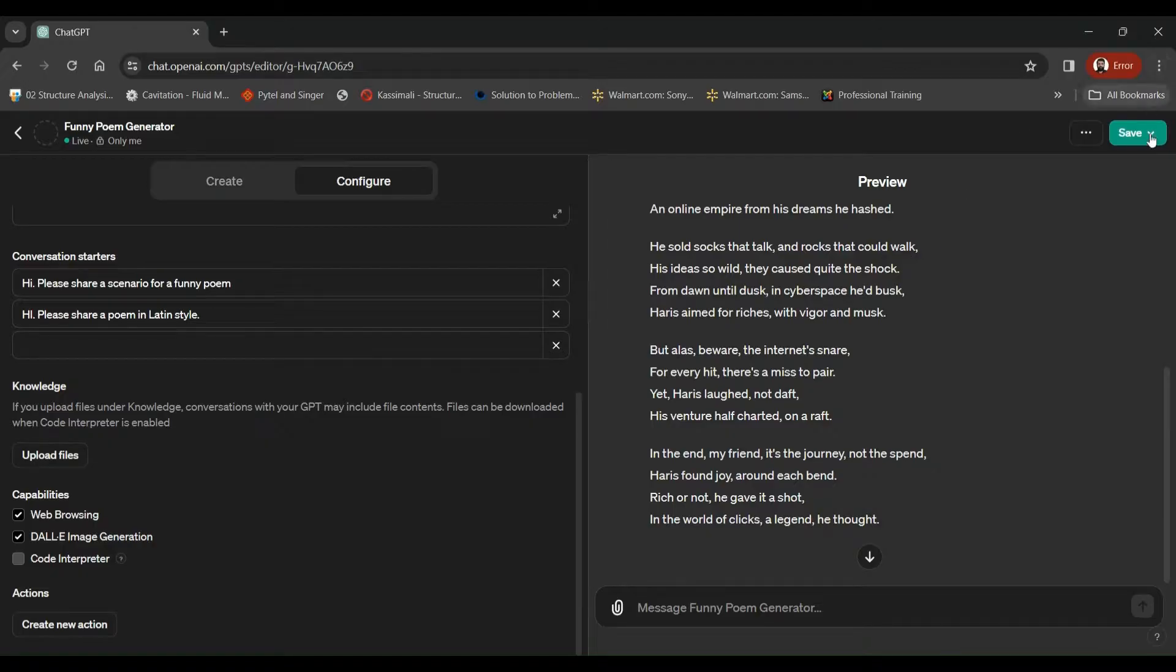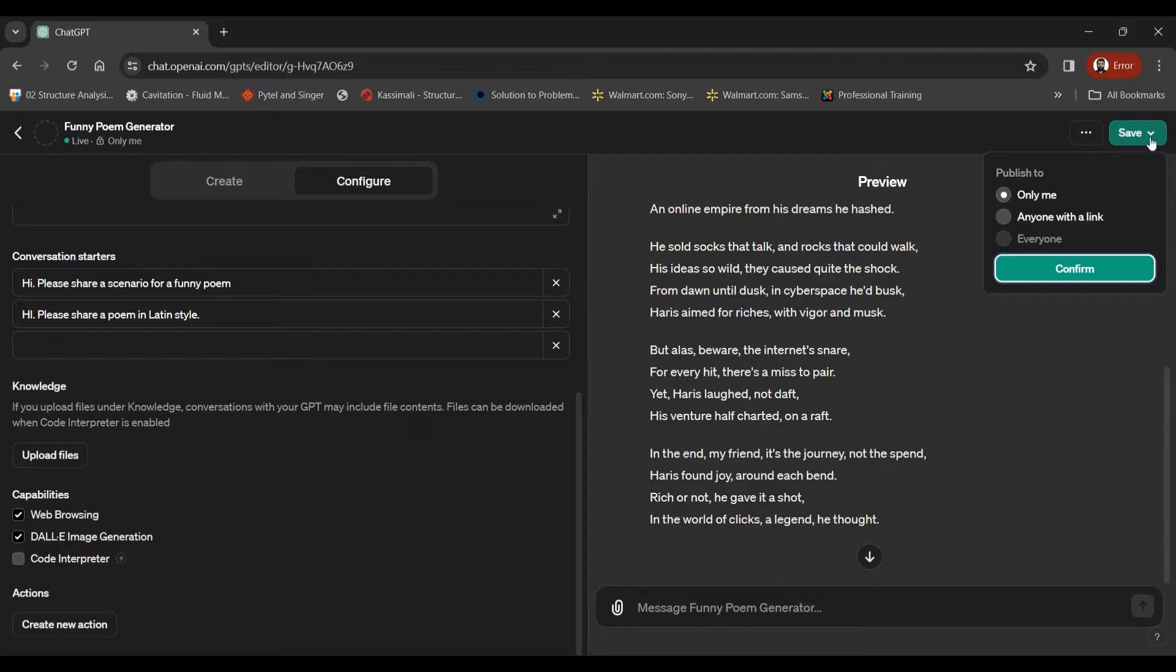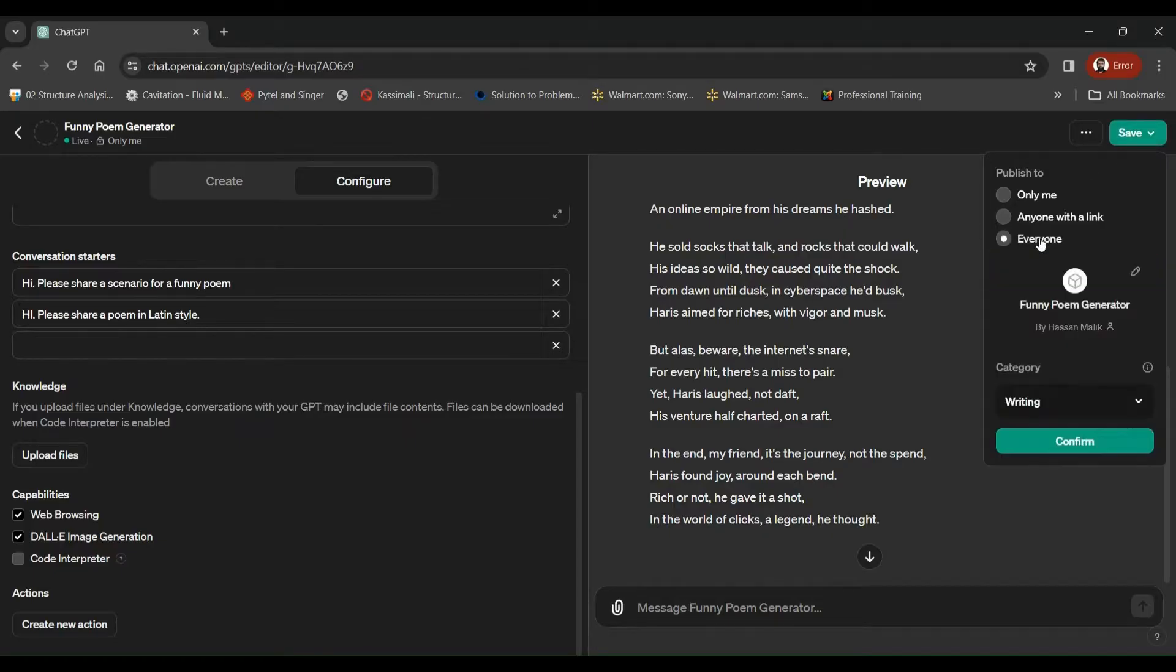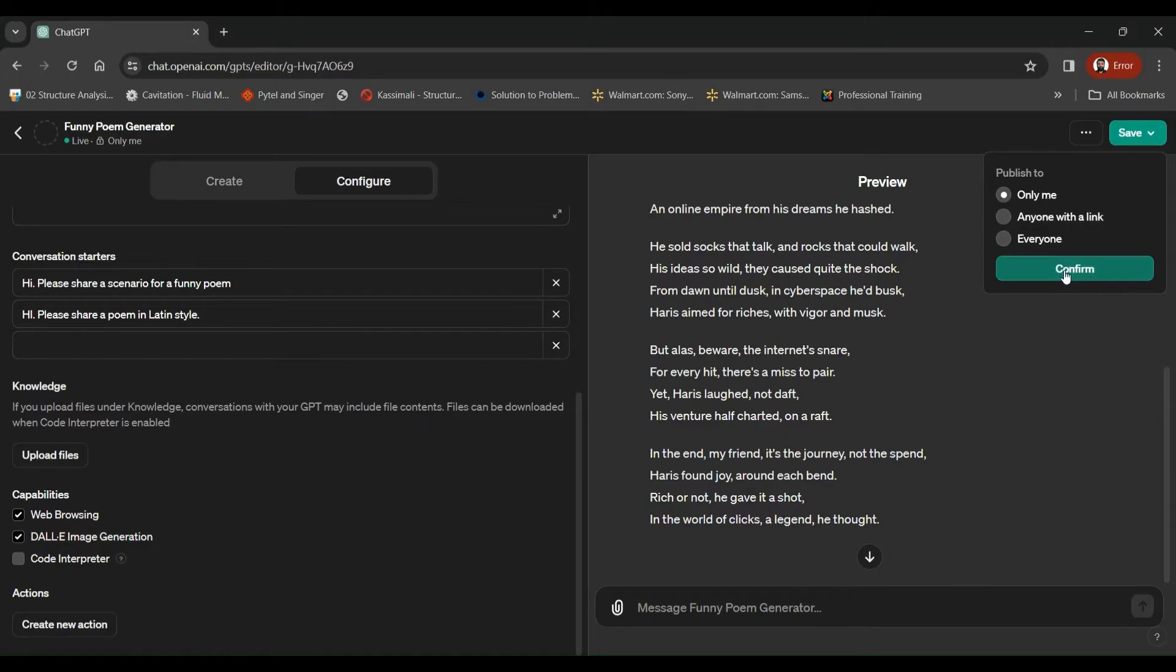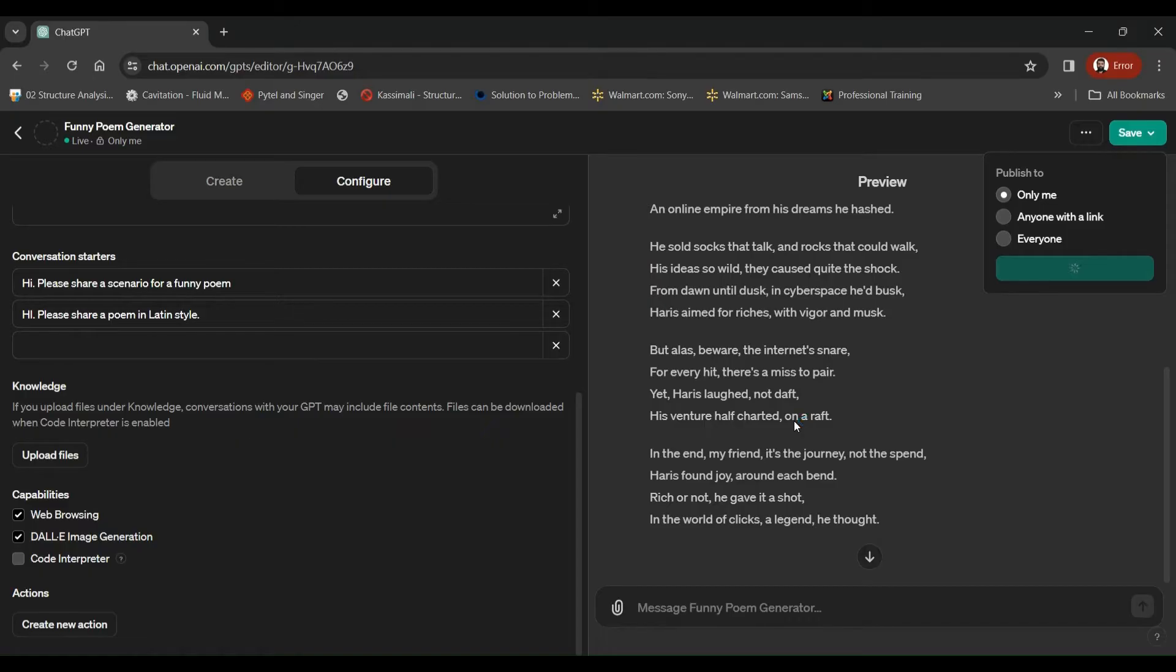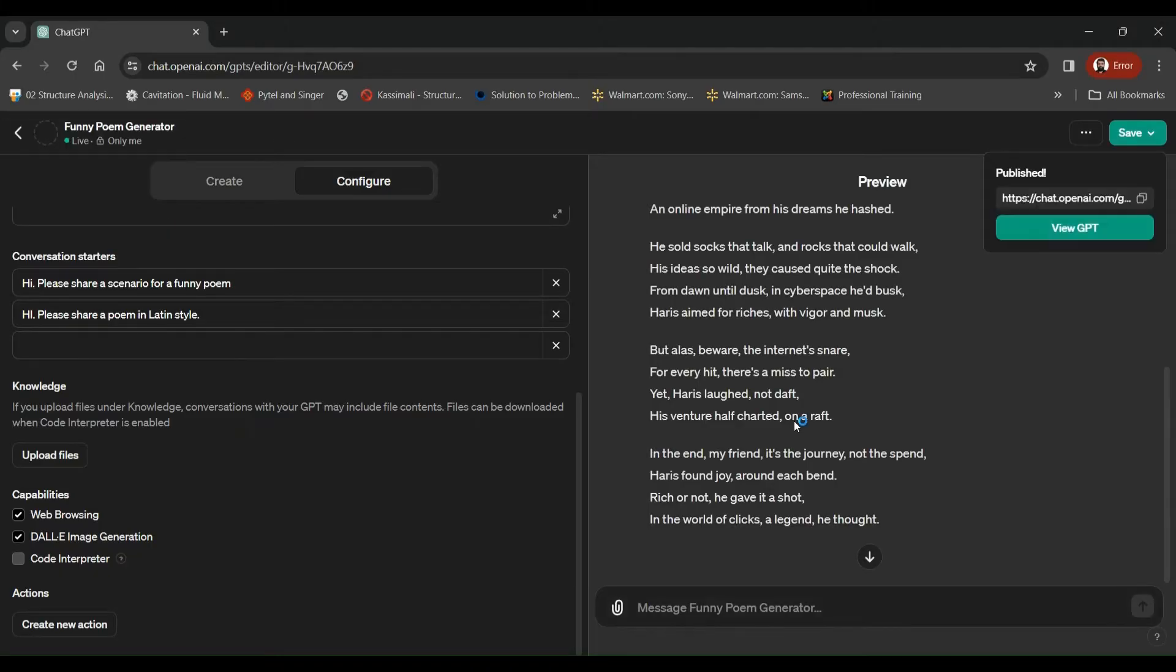So you can either share this GPT with everyone. Once you click that, it's going to get uploaded on the GPT tab as shared in earlier videos. Or you can share it with anyone with the link. Or you can keep it to yourself. So these are the options regarding the GPT you just prepared. So just explore this tool and let me know in the comment section what you think about that. Up until the next video.